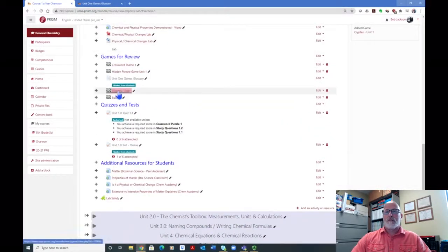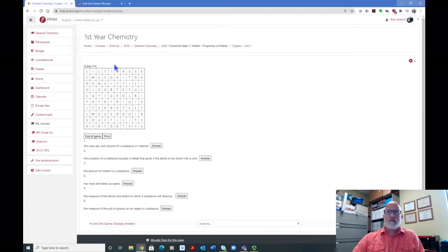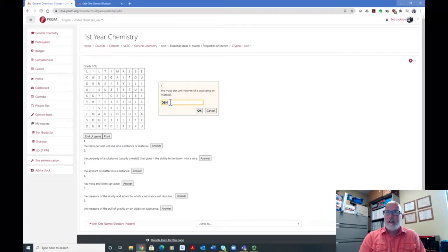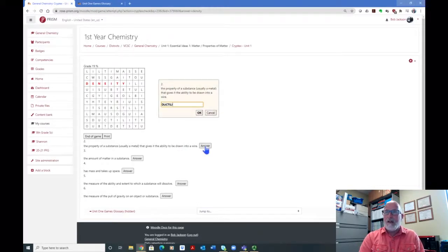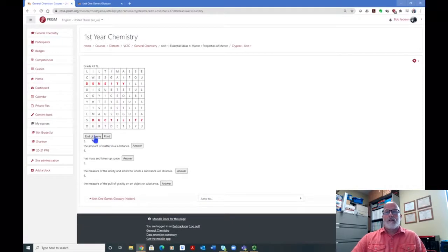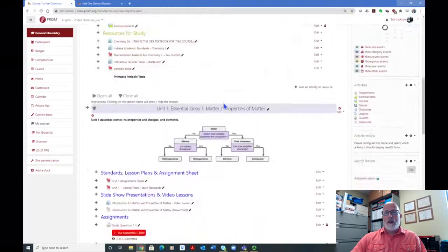Here's your Cryptex. If I click on it, there it is. Now what the students will do is go down through and answer the questions. Like on the first one, it says 'the mass per unit volume of a substance or material' — I'm going to answer it here — that would be density. And you will see it's going to appear in the Cryptex. Then I go to the next one: 'the property of a substance, usually a metal, that gives it the ability to be drawn into a wire' — I believe that's ductility. And you'll see there they are in the word search. That's the Cryptex game.